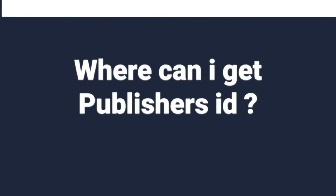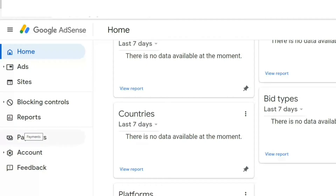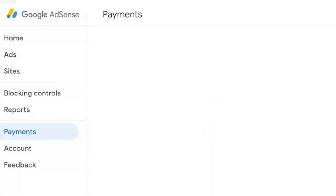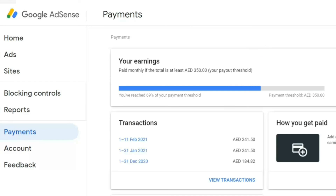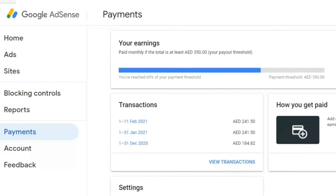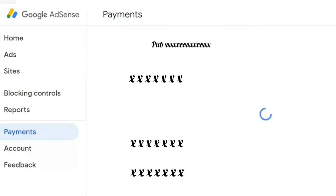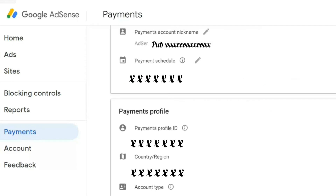To find your Publisher ID, go to the Payment option on this page, click on it, scroll down to Manage Settings, and click on that. Here you will get your Publisher ID.